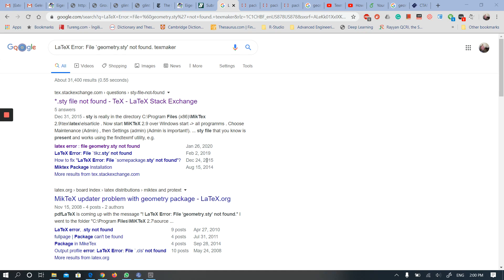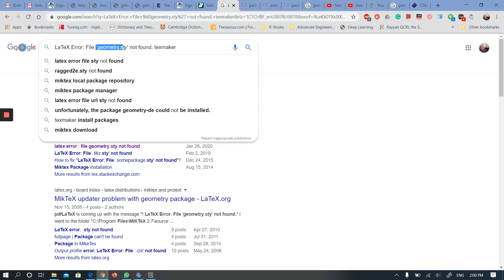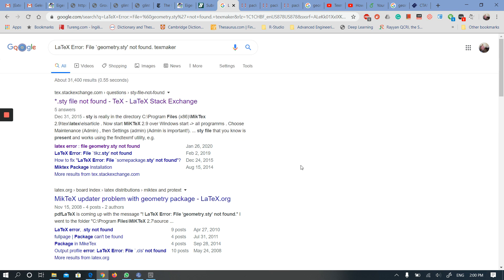Hello everyone. Recently I was trying to run a template for a dissertation. When I ran it, it gave me this error: the geometry.sty not found in TeXMaker. By the way, I am using MiKTeX, and I tried to look for a solution online but I couldn't find one.